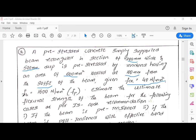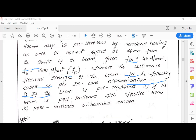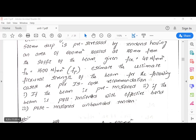The characteristic strength of concrete fck is 40 N/mm², and fp, the stress in pre-stressing steel, is 600 N/mm². The problem asks us to estimate the ultimate flexural strength of the beam for the following cases as per IS code: first, if the beam is pre-tensioned; second, if the beam is post-tensioned with effective bond; and third, post-tensioned with unbonded tendons.